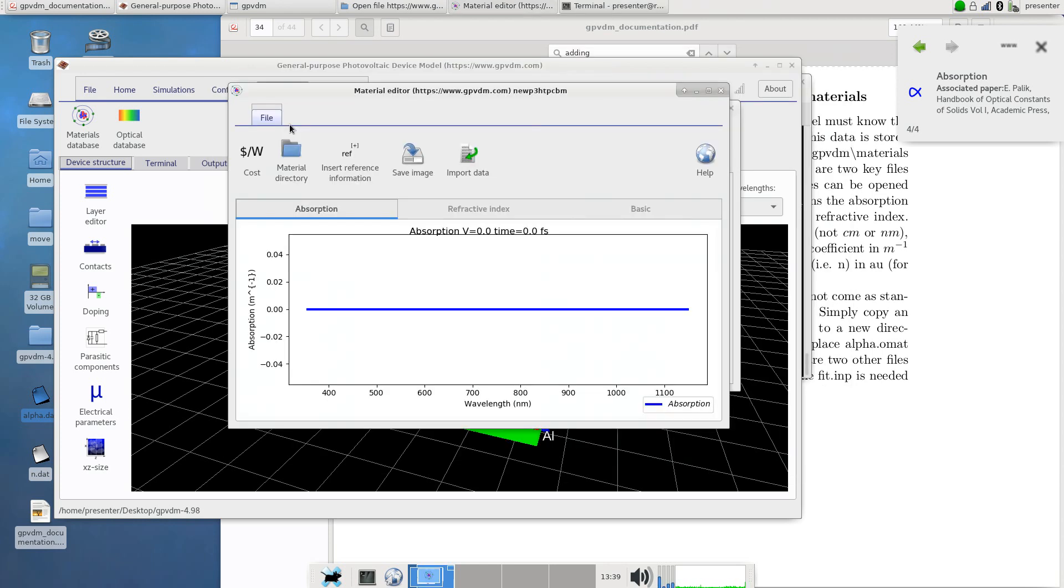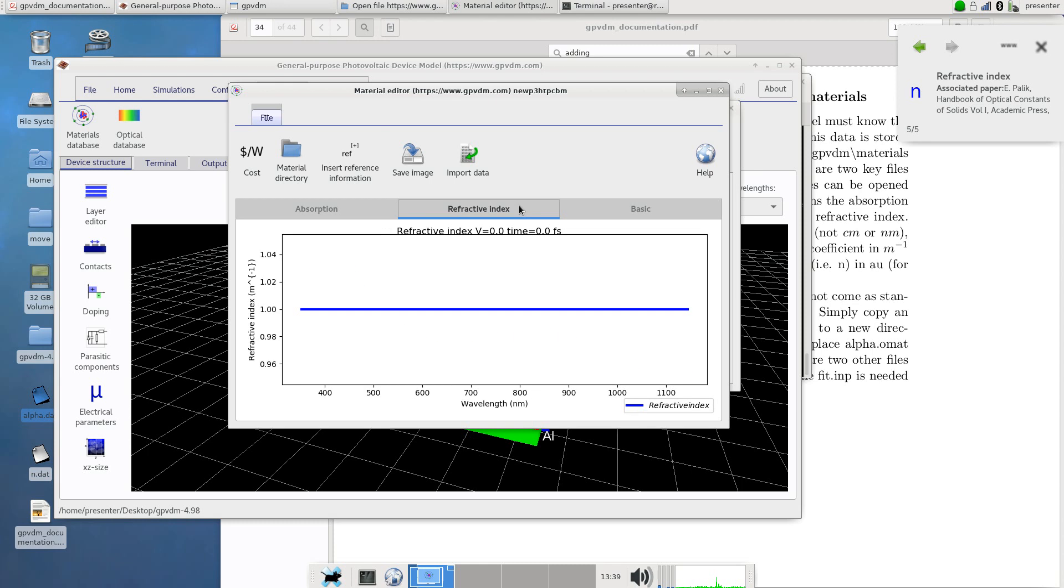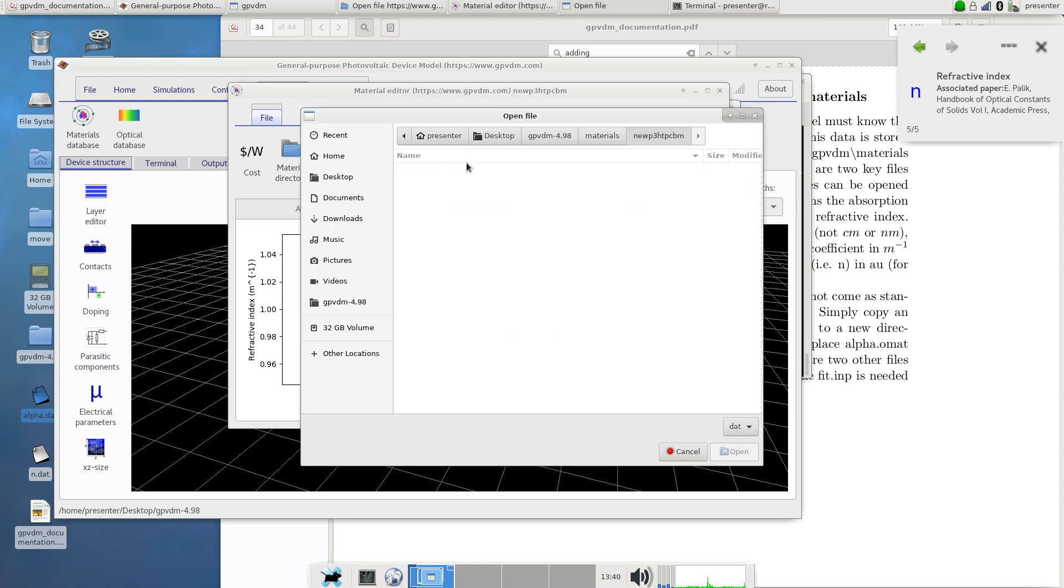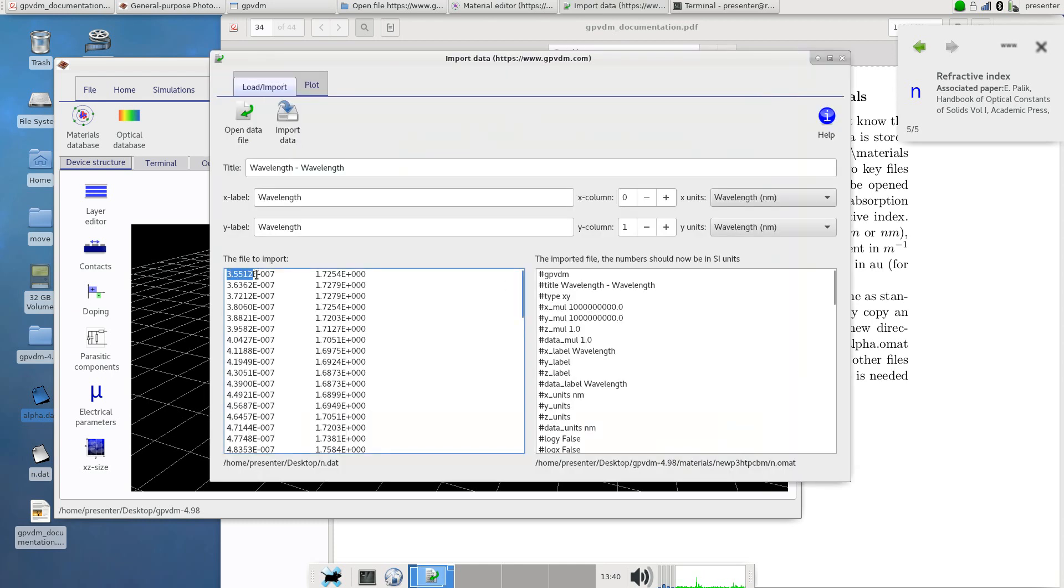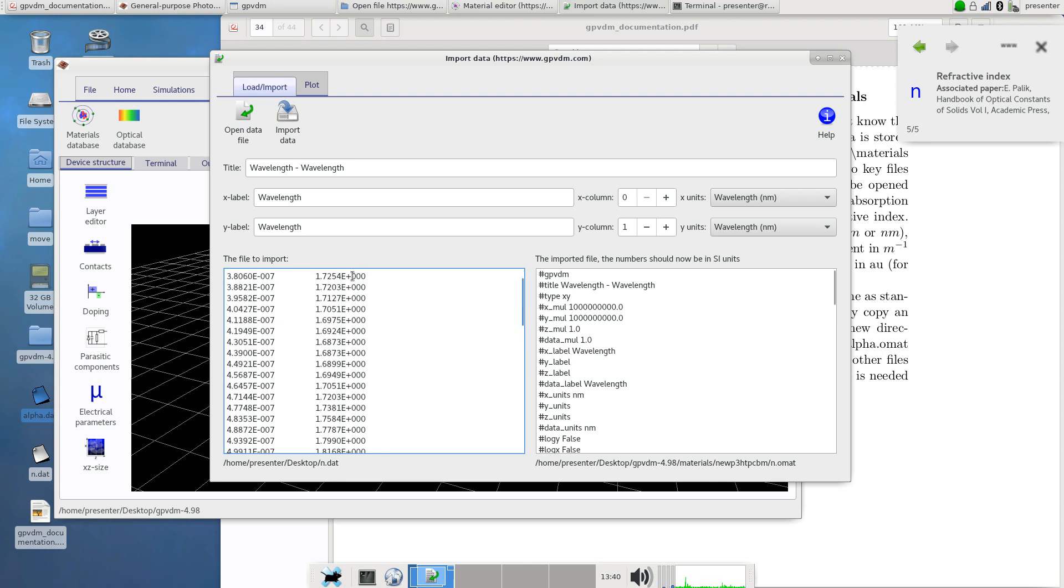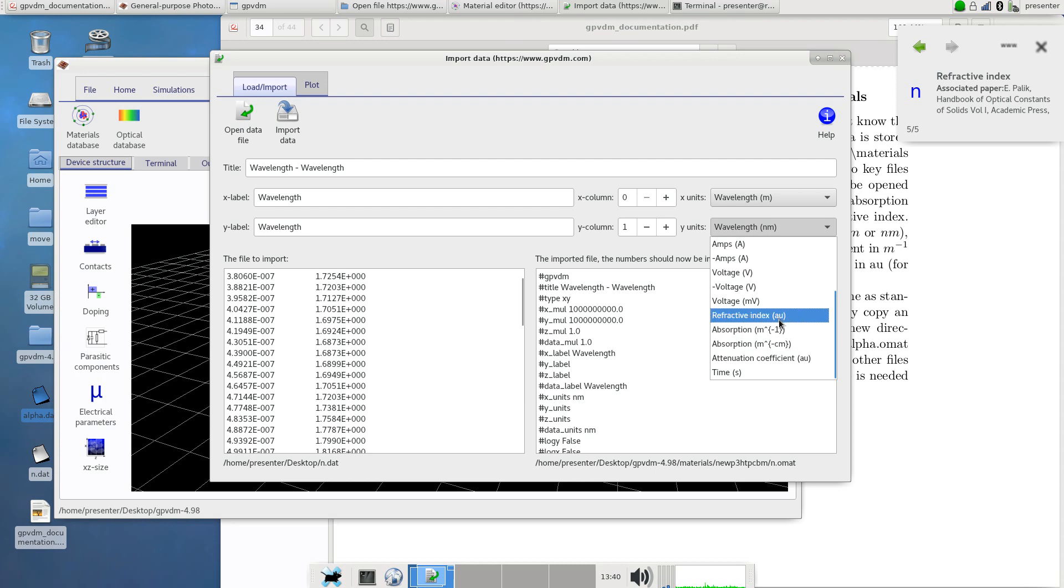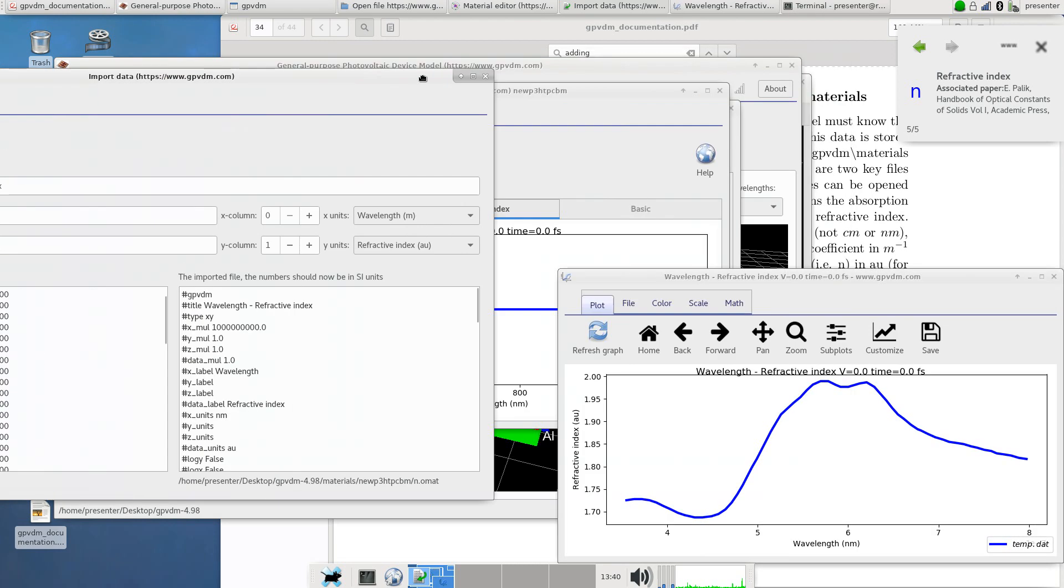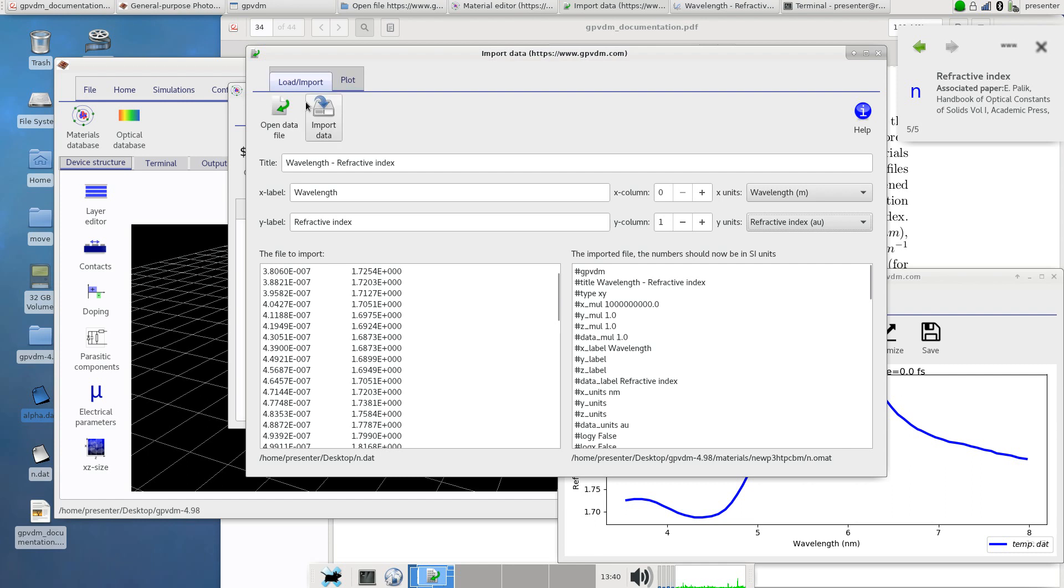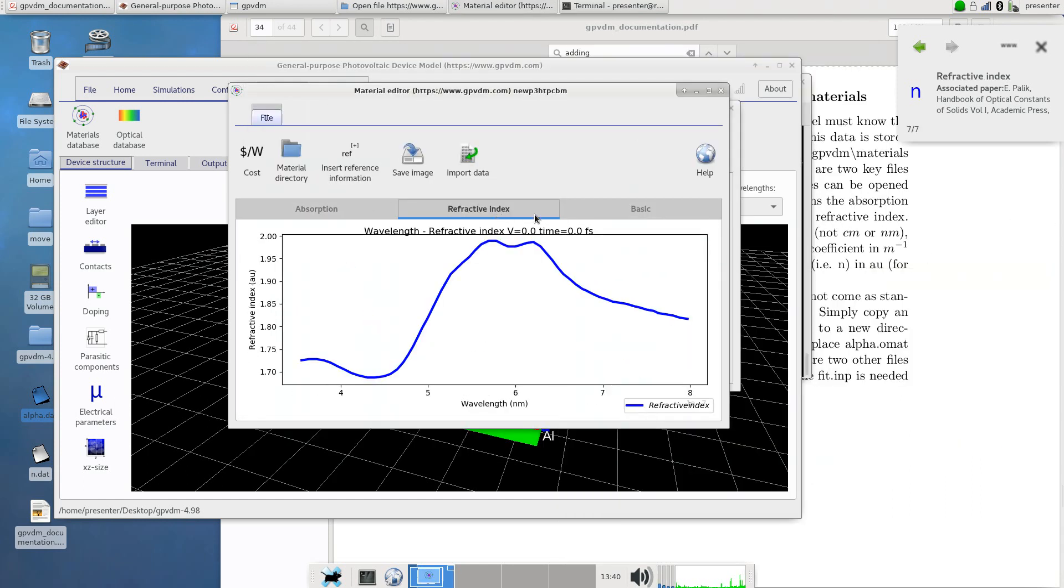The absorption has been imported into the model. There's something funny going on with the scale here, there's two zeros missing, I'm not quite sure why that is. I think it's a plotting problem, I'll have a look at that later. So I'll move on to refractive index and we'll import data. I've got the refractive index stored in n.dat so we'll open that. This is wavelength in meters, this is refractive index in arbitrary units. So we'll select wavelength in meters and refractive index in arbitrary units. If we want to just check the data before we do anything we just click plot and that looks vaguely sane to me. Then we'll click import data so we've now got absorption and refractive index imported to the model.